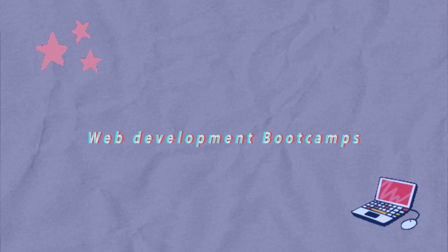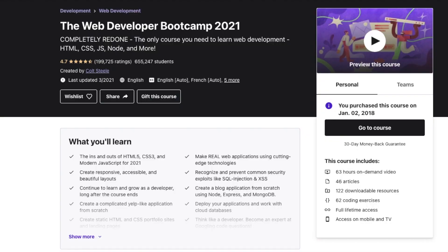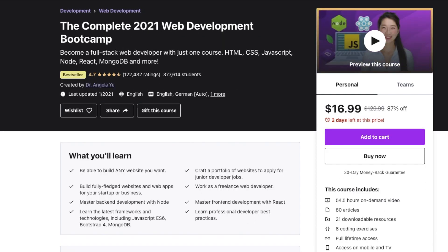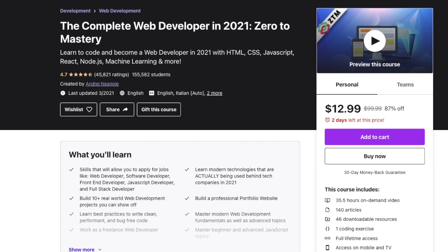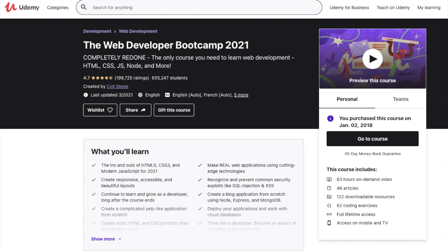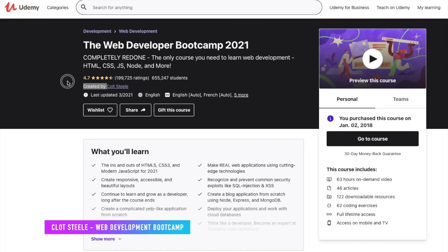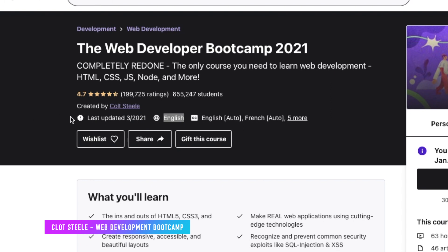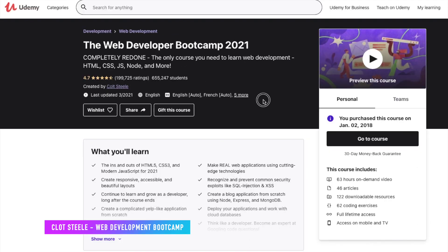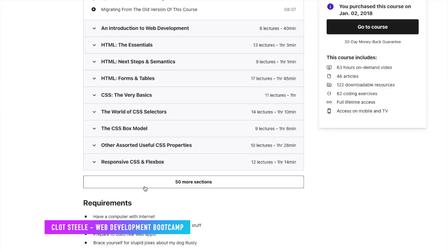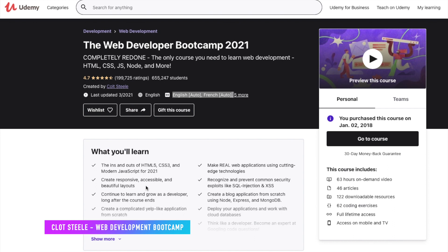The first thing I wanted to talk about is the complete web development boot camp courses. I would highly recommend Colt Steele's web development boot camp, Angela Yu's complete web development boot camp, and Andrei's complete web developer zero to mastery. They are my top high-rated courses. I'm definitely a huge fan of Colt's course, and he's always updating it as often as possible. It also comes in different language captions, which is also important in my opinion.